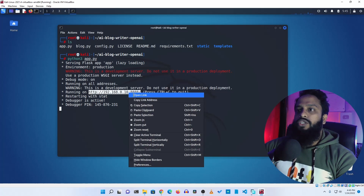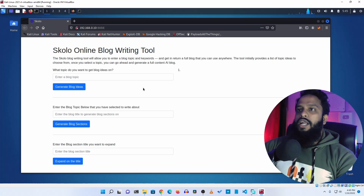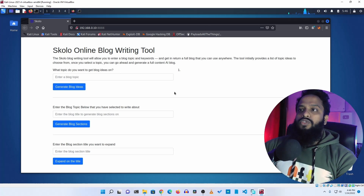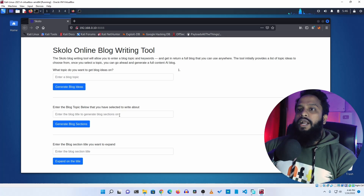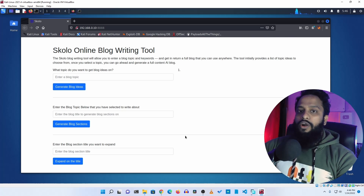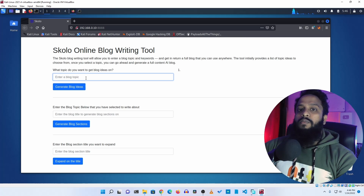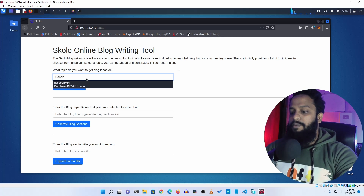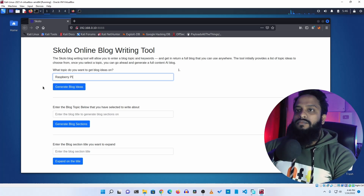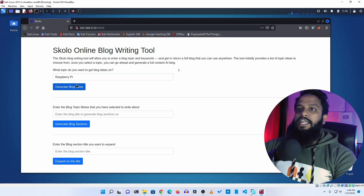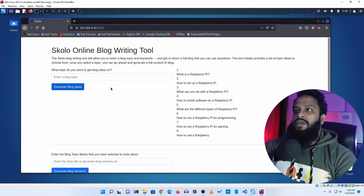Open the URL in your browser and here you can see the online blog writing tool based on OpenAI. Using this tool you can generate topics for your website blog, write blog sections, and write blog content. For example, if I type raspberry pi and click generate blog ideas...